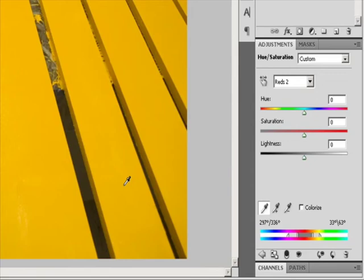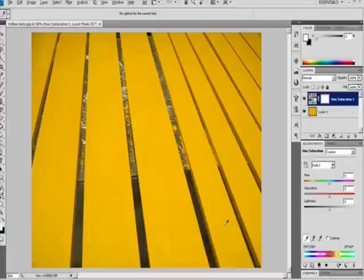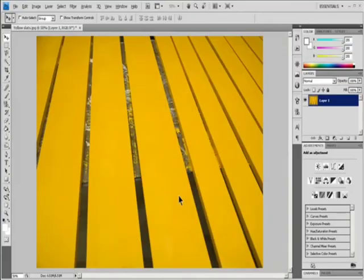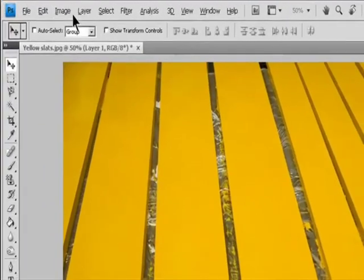Colorize a grayscale image or create a monotone effect. If you are colorizing a grayscale image, choose Image > Mode > RGB Color to convert the image to RGB.